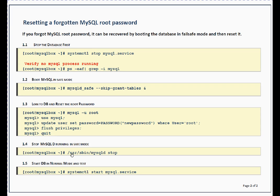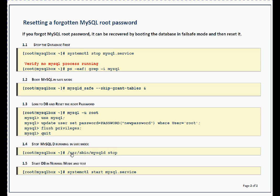First thing, it will take outage of your database. You have to shut down your database, then you have to boot your database in failsafe mode where you will skip grant tables, which means you will not refer the table for password information. Then you will log into the database and reset the root password.